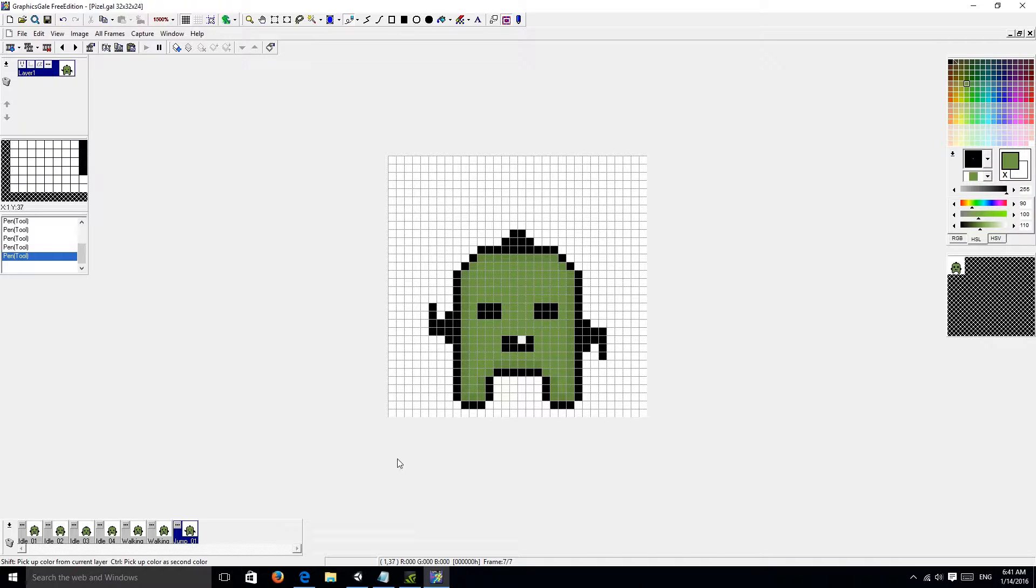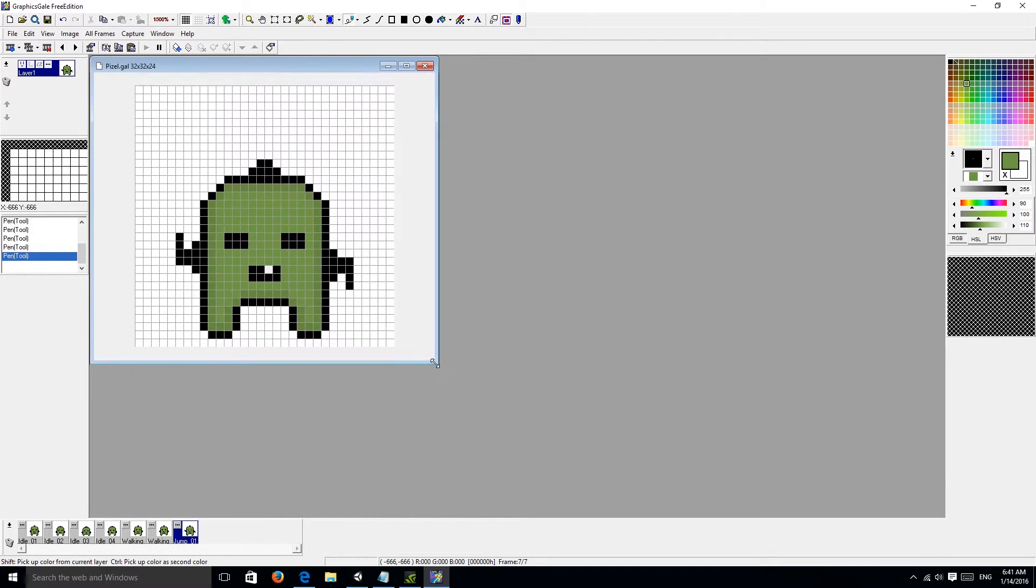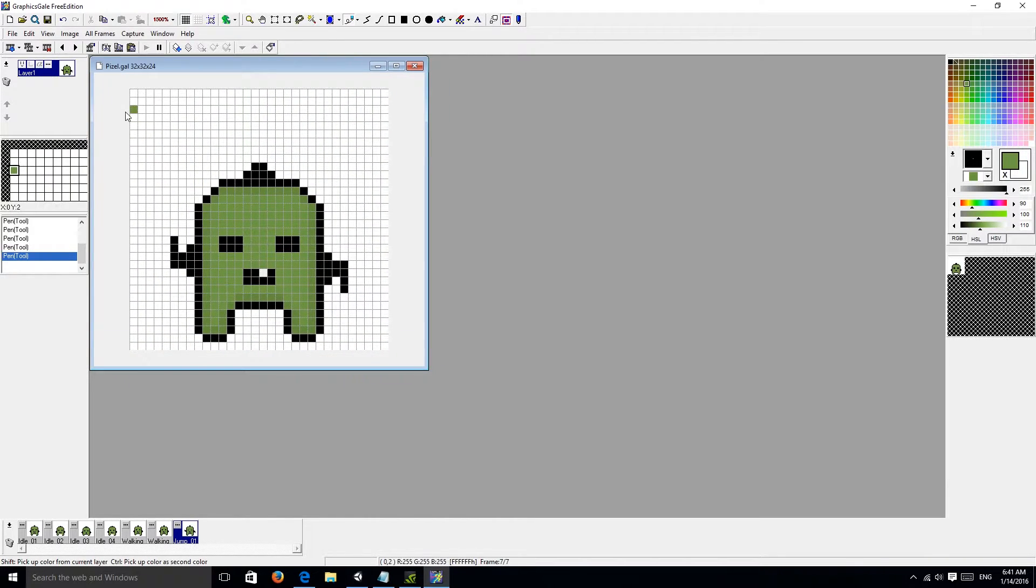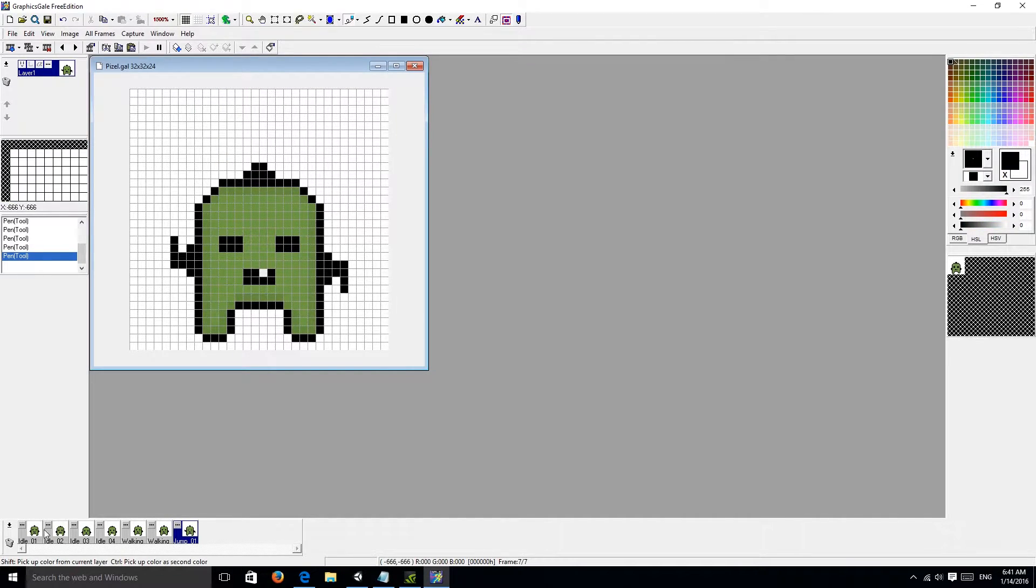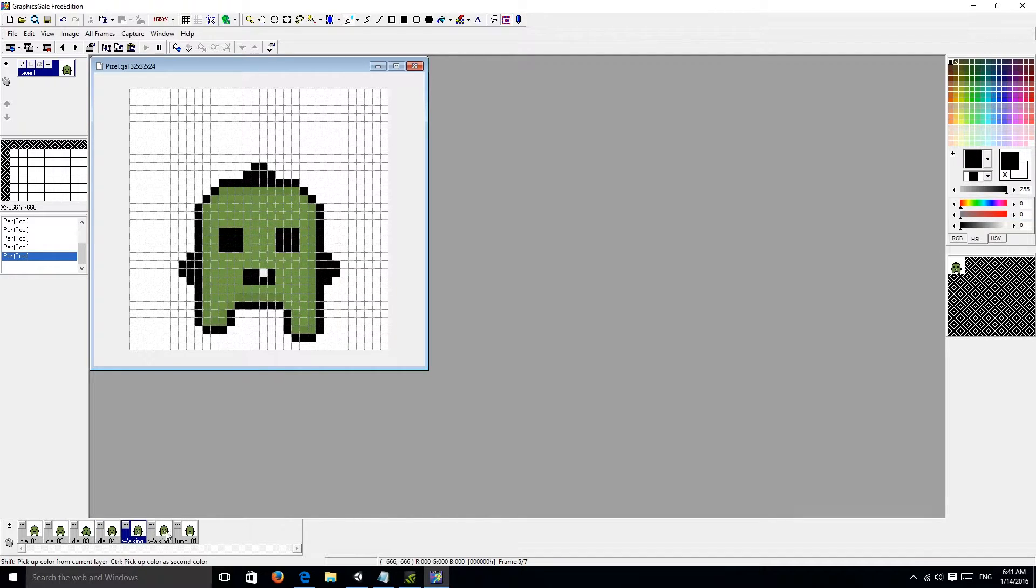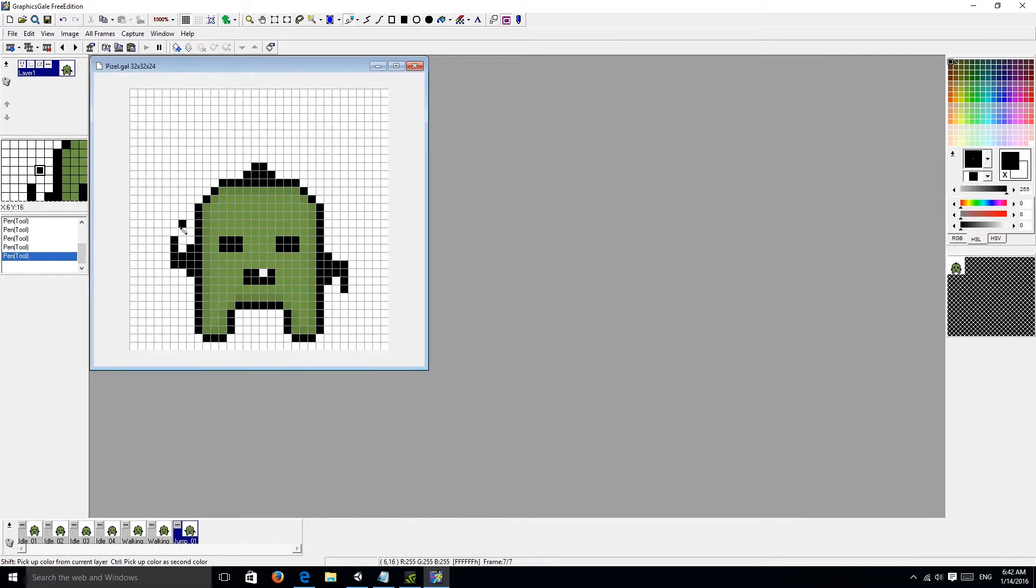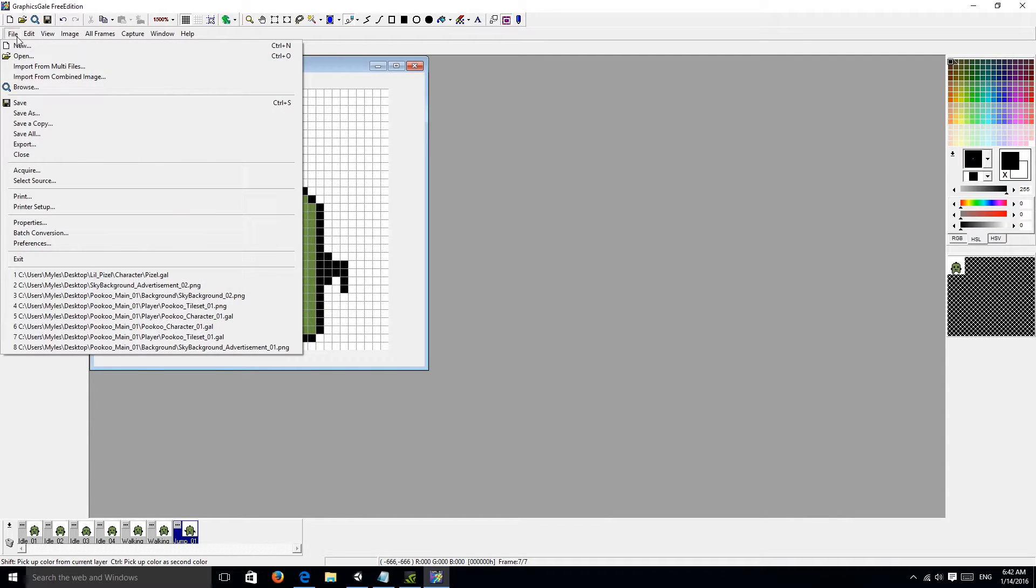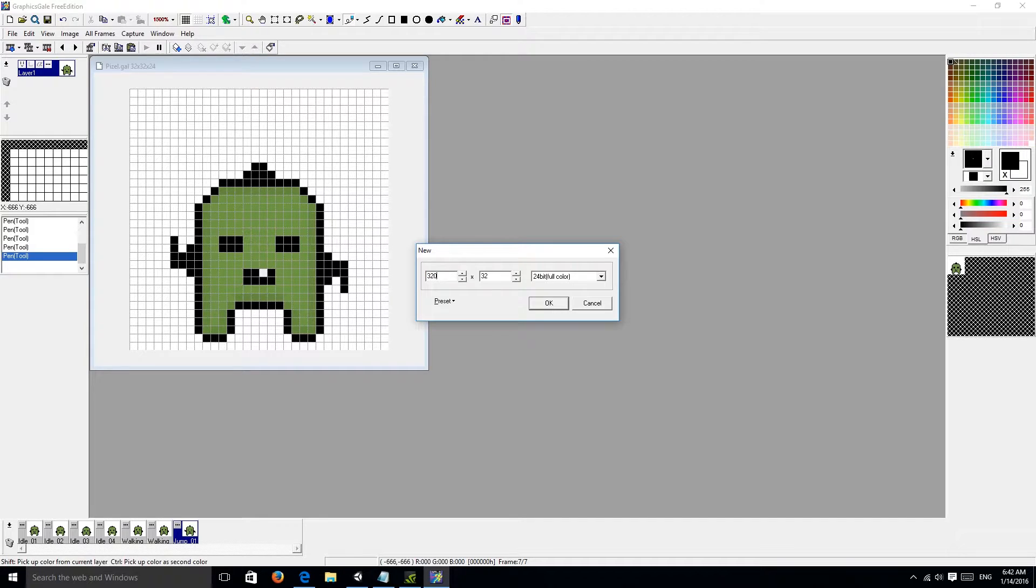Right now we're going to minimize this window, and as you can see we still have our animation for our character. Since this is 32 by 32, we're going to times that by 10 in our next file. So, 320 by 320.